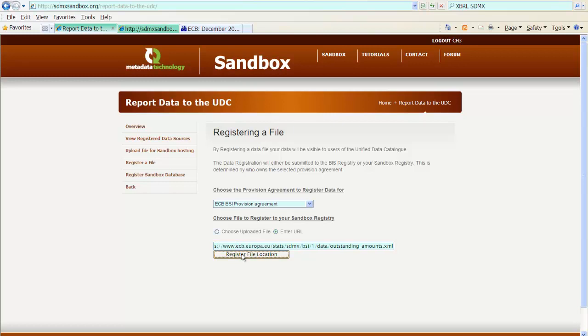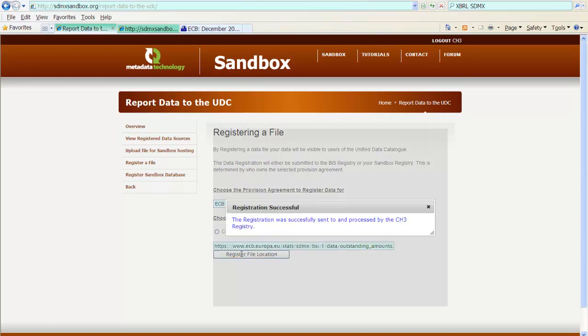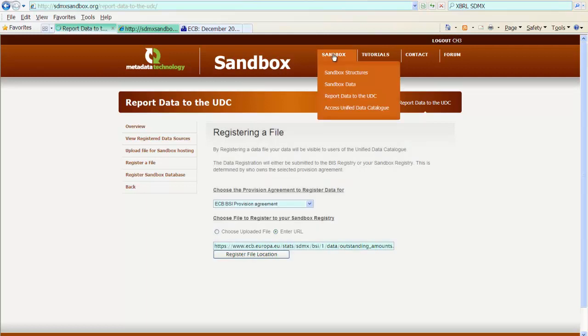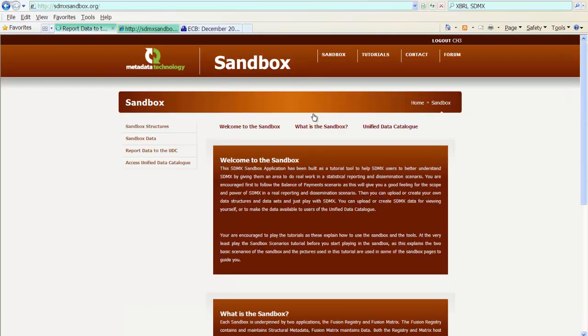What is happening now is that the UDC picks up the file and analyzes it and sets up the constraint so that I can later on, when I browse the data in the UDC, can have the information for which members of the various dimensions the file actually contains data. We will see that later on when we look at the data. The registration has been successful and we can now access the unified data catalog.